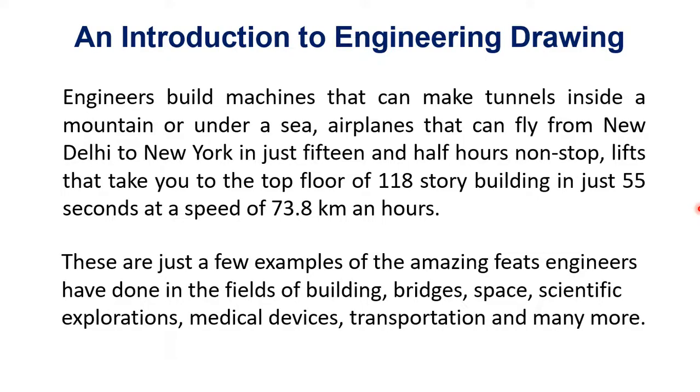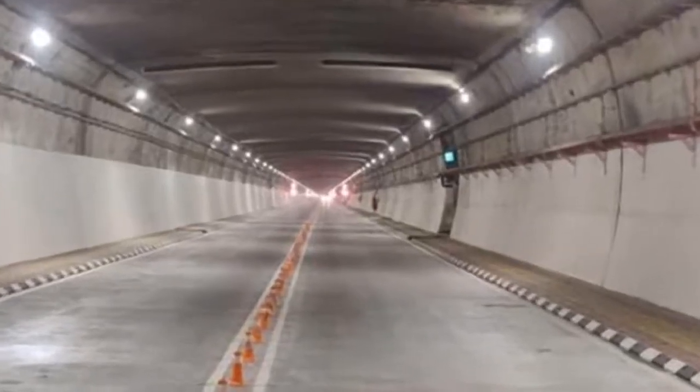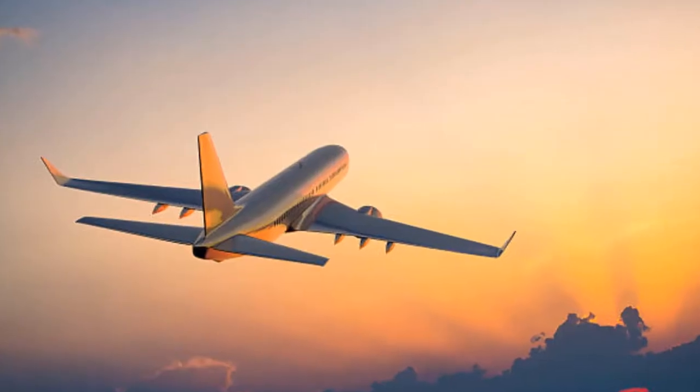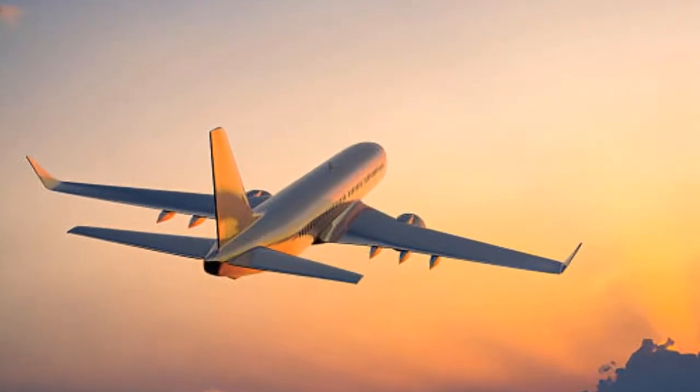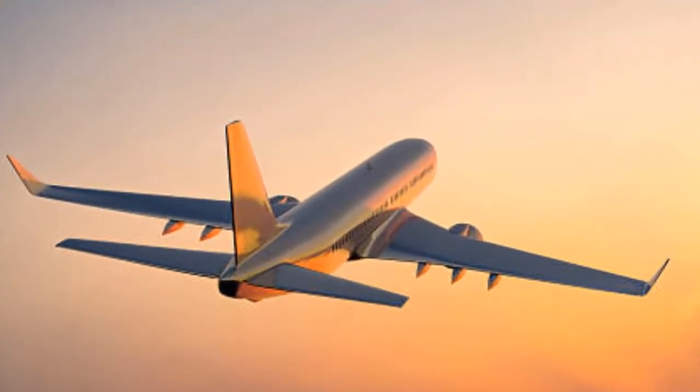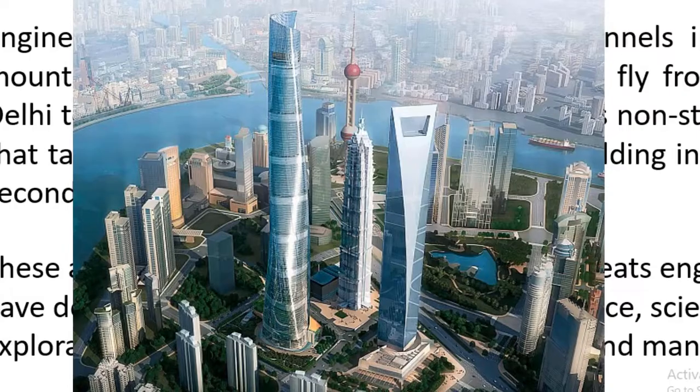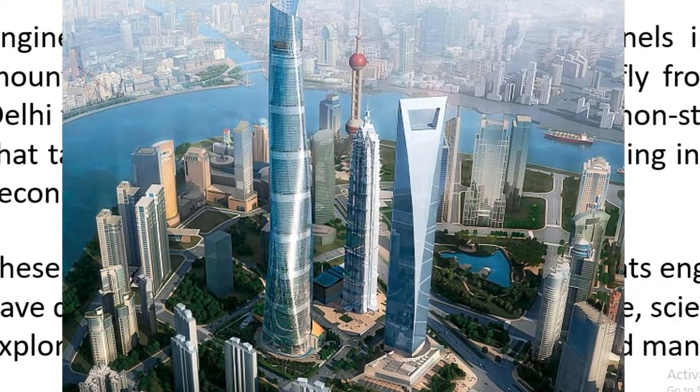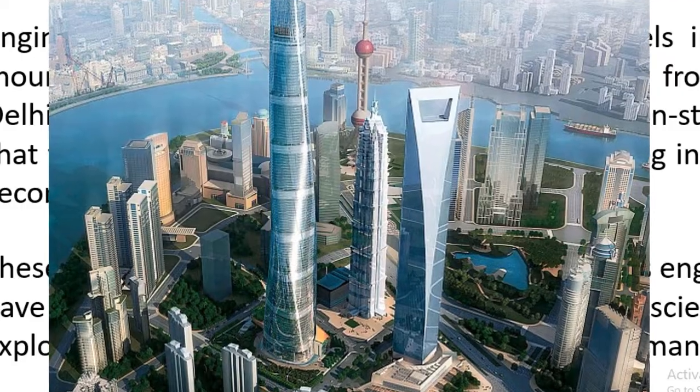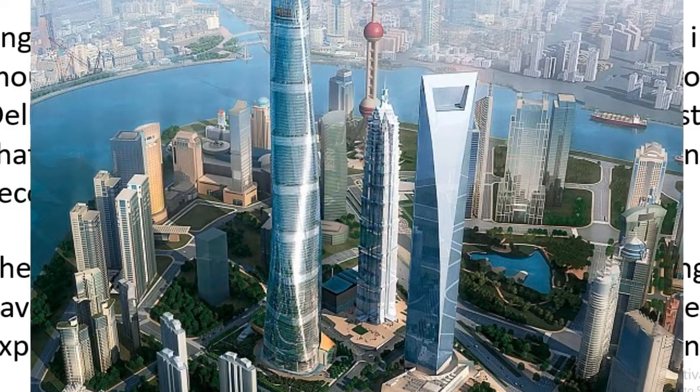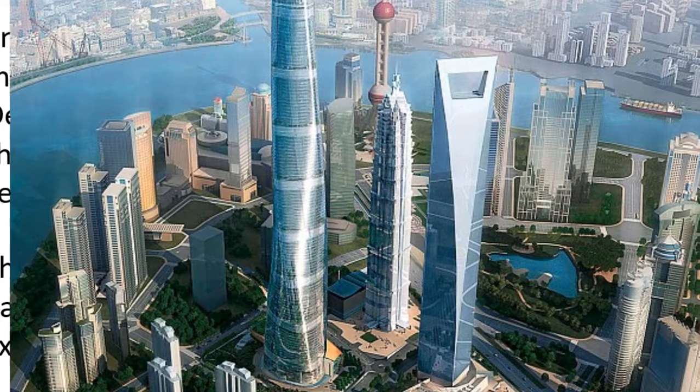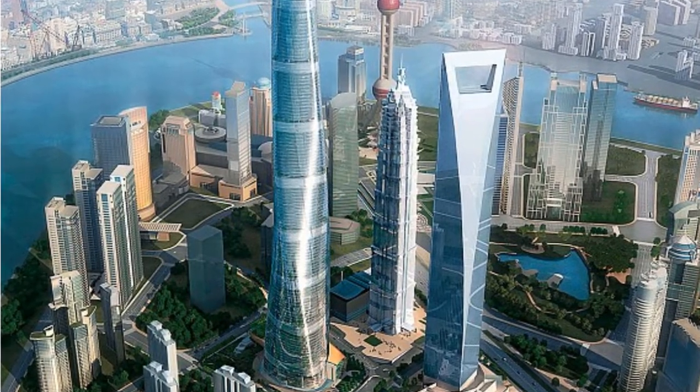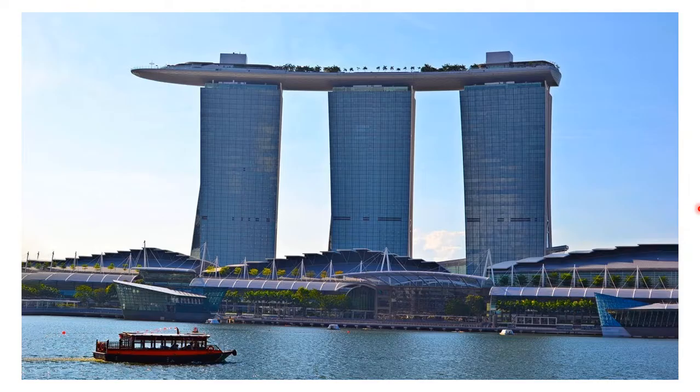Engineers build machines that can make tunnels inside a mountain or under a sea, airplanes that can fly from New Delhi to New York in just 15 and a half hours non-stop, and lifts that can take you to the top floor of 118 story buildings in just 55 seconds at a speed of 73.8 km an hour.